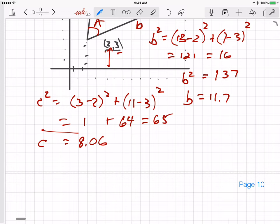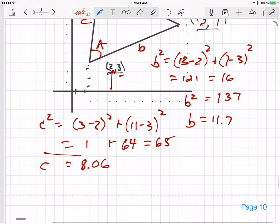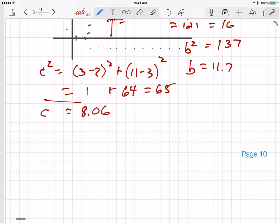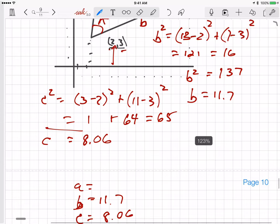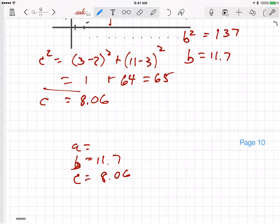So I now have the lengths of all three sides: A = 10.77, B = 11.7, and C = 8.06.